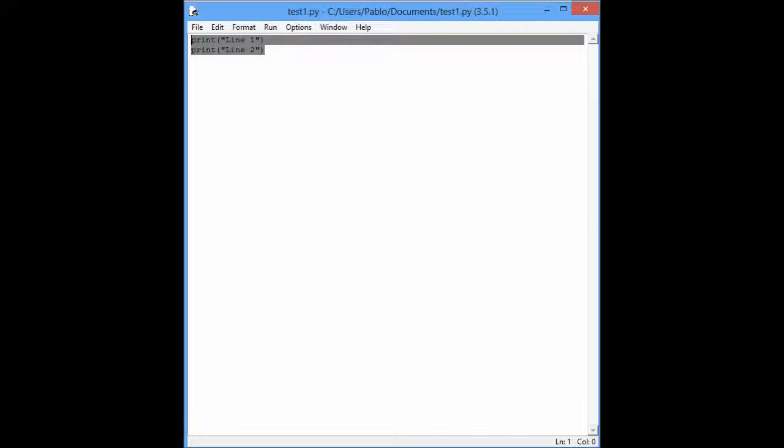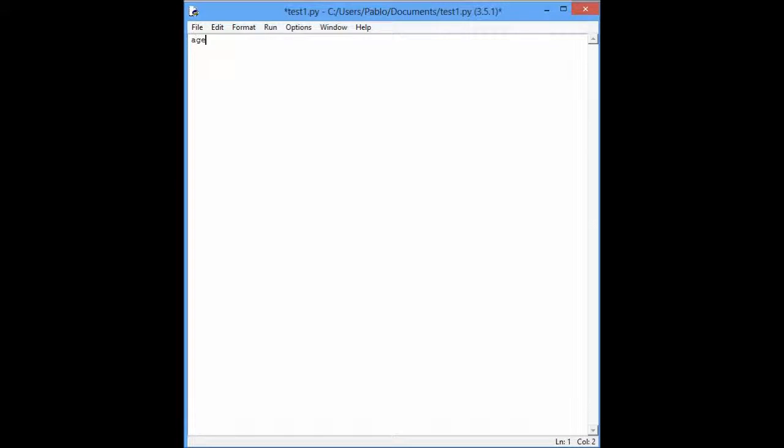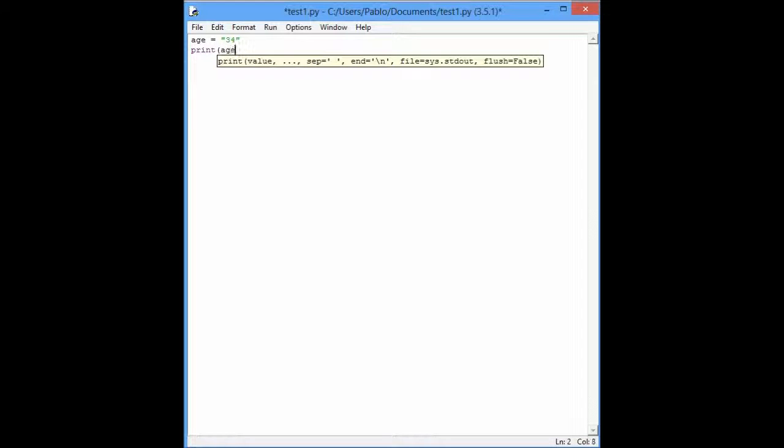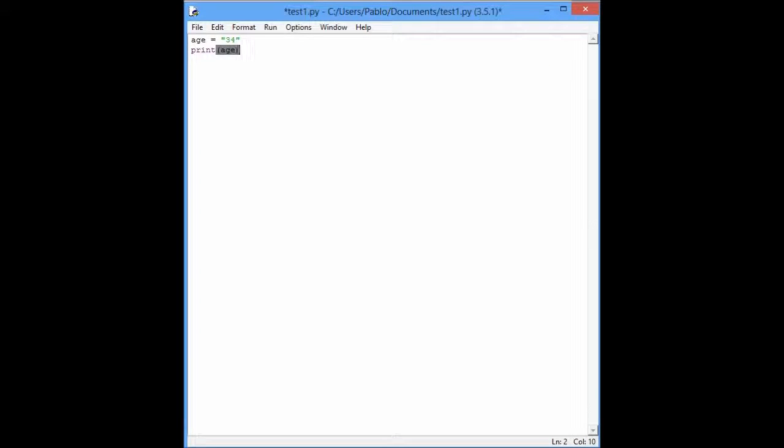So, you have something like, I don't know, age. It's a variable. The variable is a position in the memory where you put the data. So, what data you have, for example, if you want age 34, and you can just print the age, right?